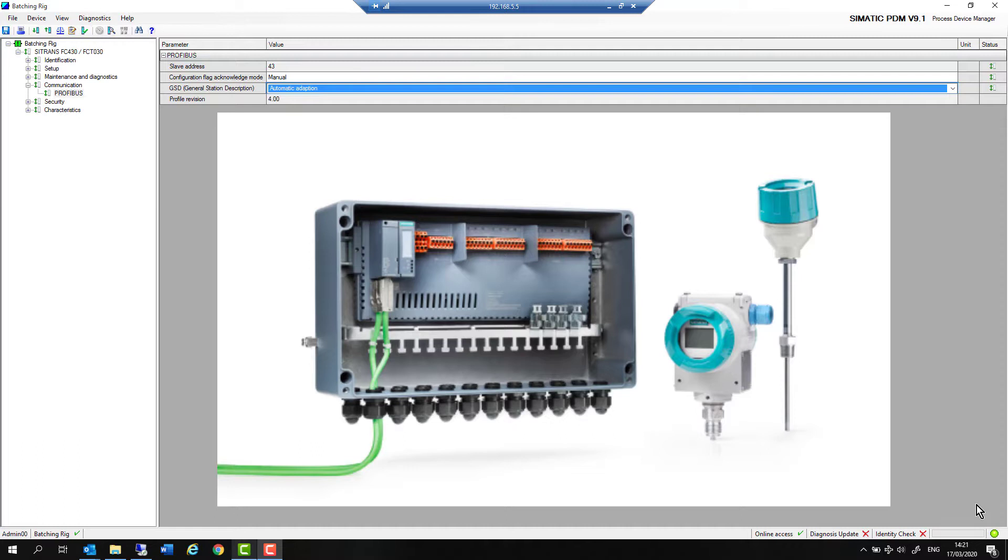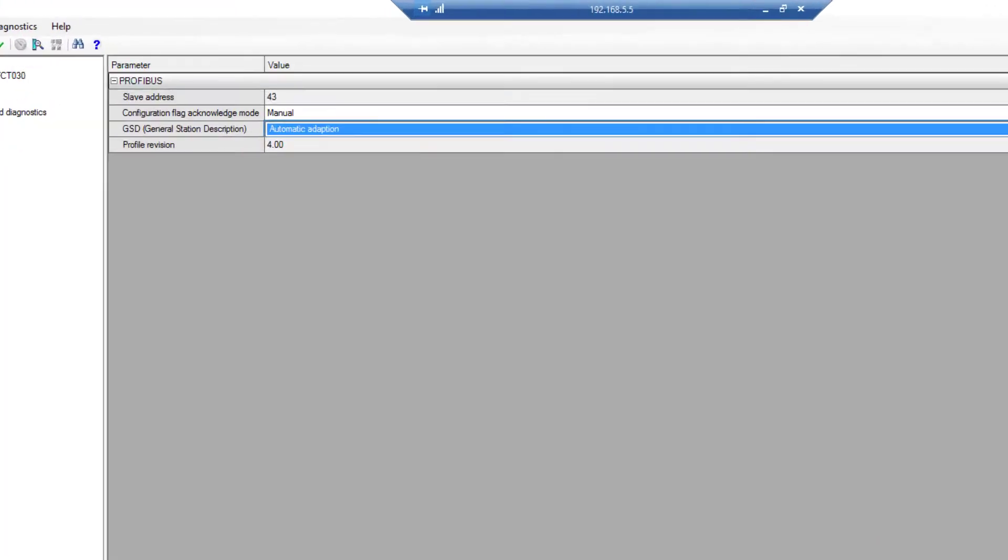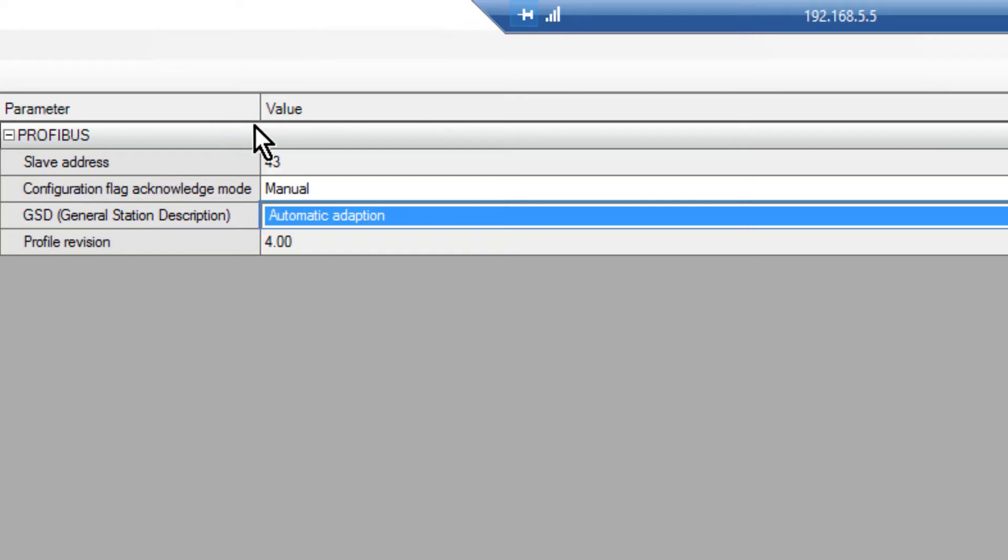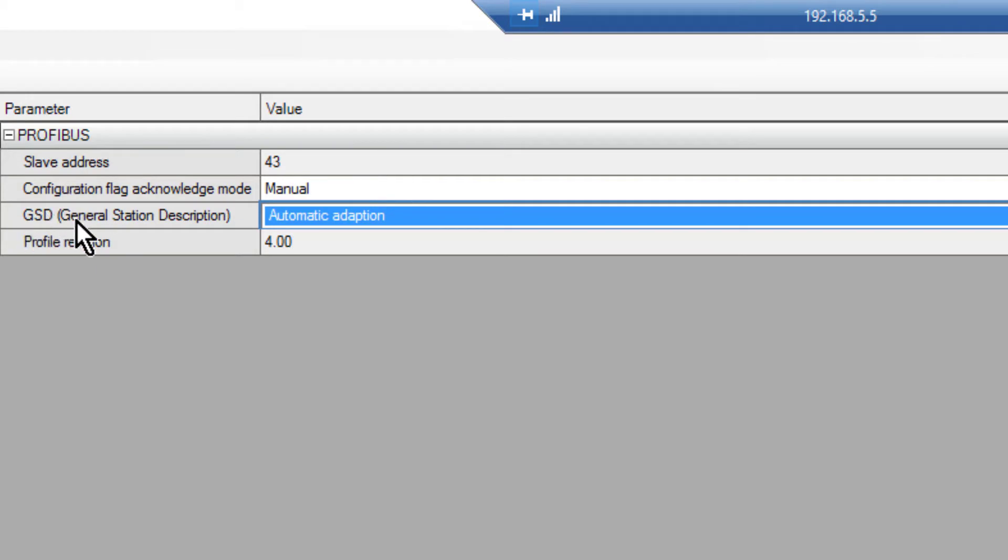Just so you get an understanding about where the instrument sits with regards to GSDs, I have the Coriolis meter from Siemens open here and you can see a slave address list from last time. Because I put the expert code in, I can have a look at this section here. Normally the Compact Field Unit will tell the Coriolis meter what GSD to use.